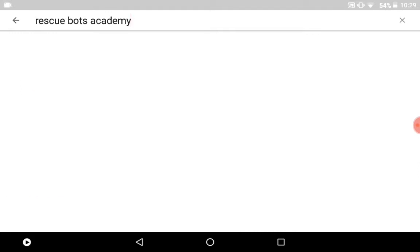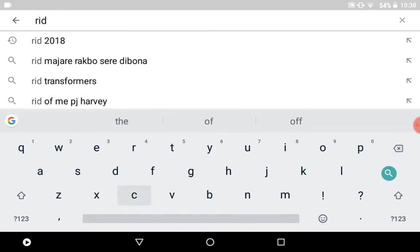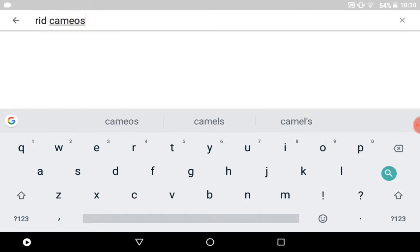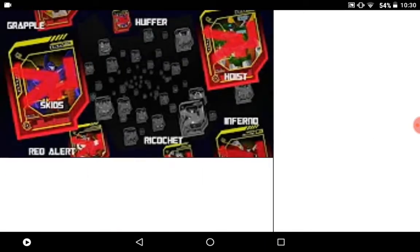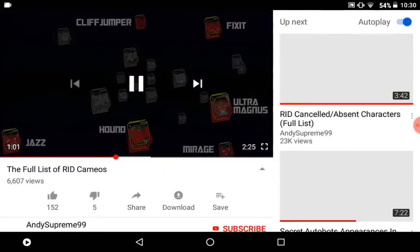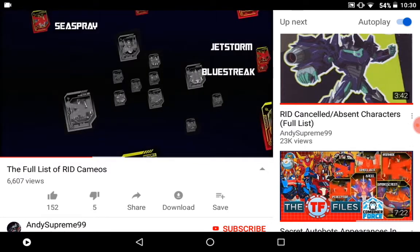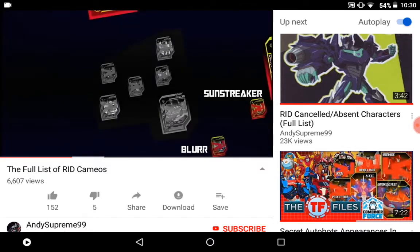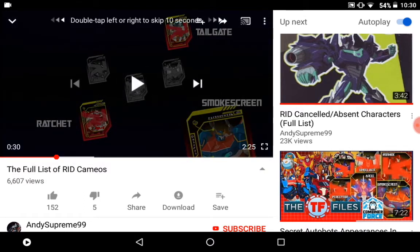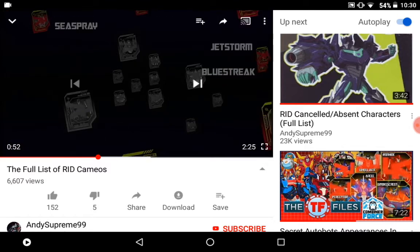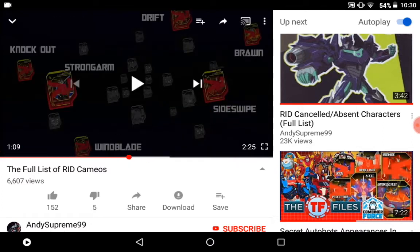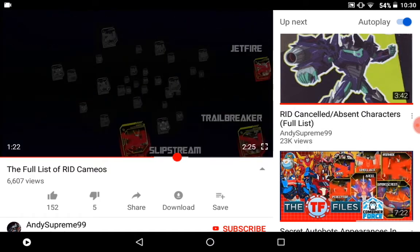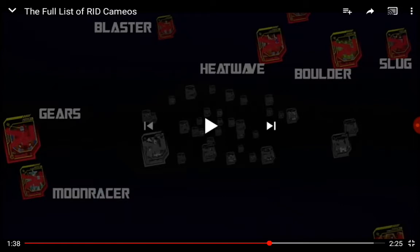Oh, but one second. Robots in Disguise cameos. Sorry, I need to speed up this video. So here he is. There.